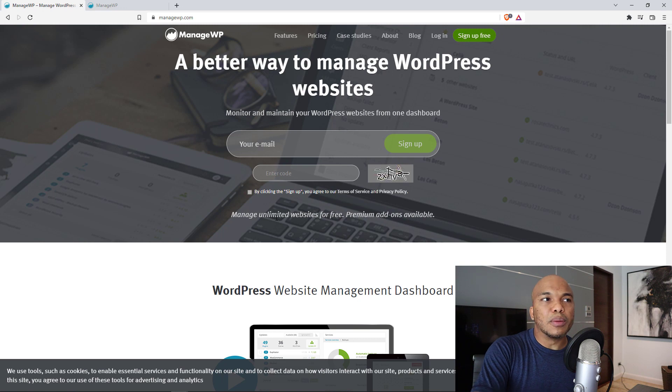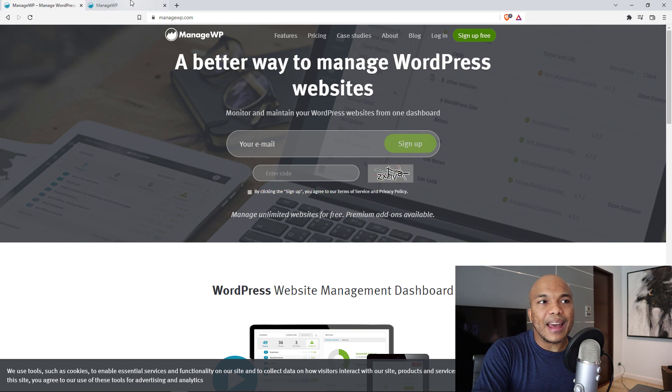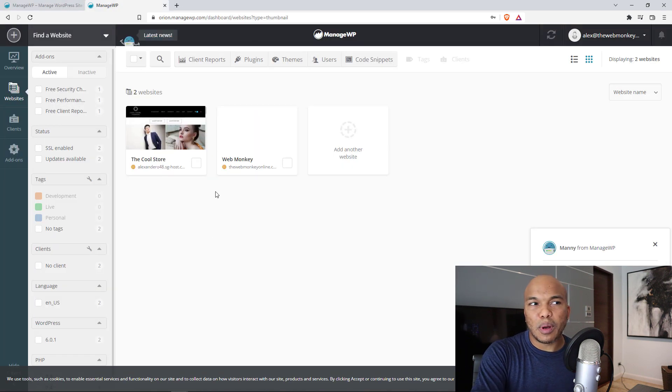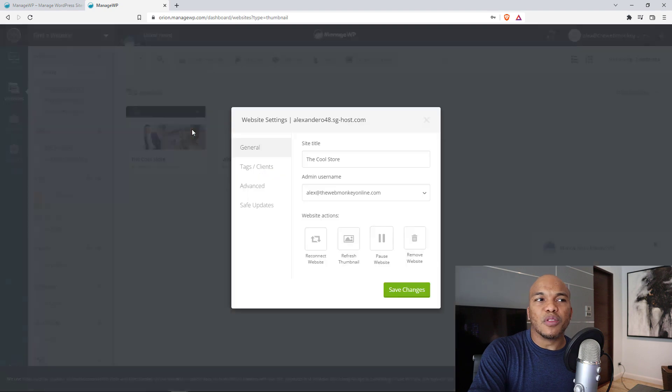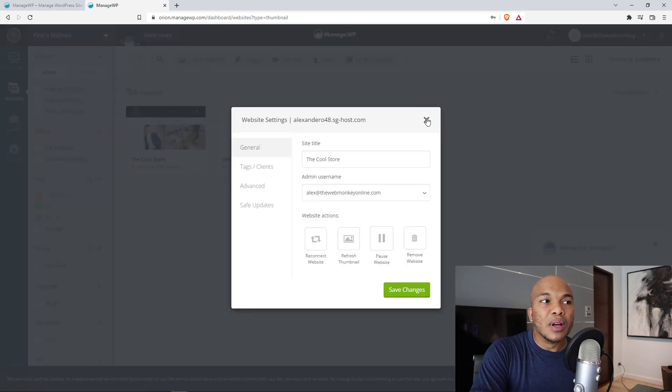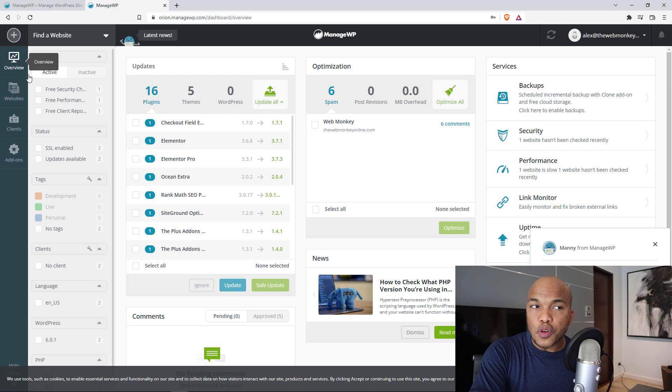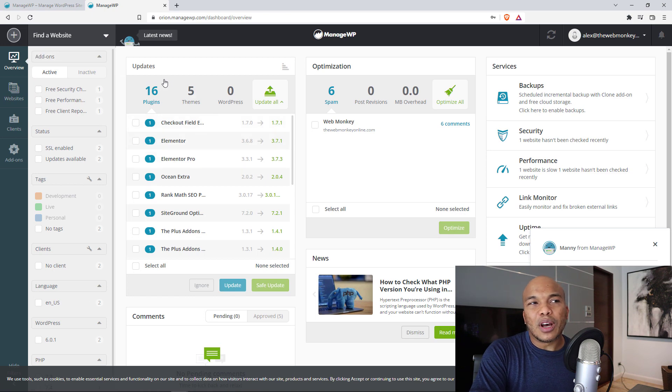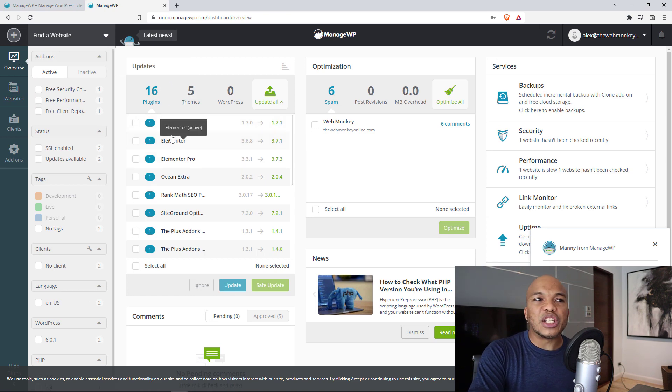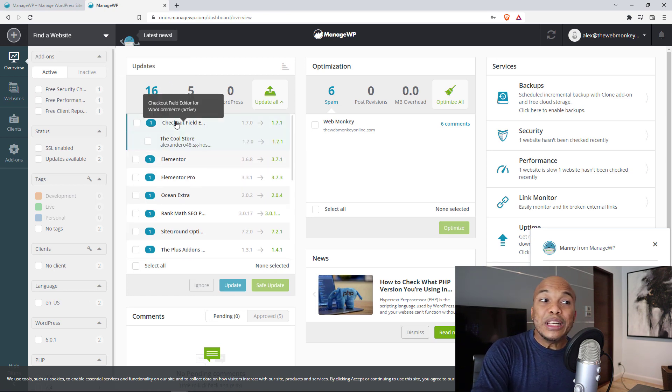Now as a very quick demonstration in here, I have two of my websites, The Cool Store and WebMonkey. So I can click on any one of these sites right in here. I can change the title. I can go over to even the overview and take a look at all the plugins on my websites and check out which one needs to be updated.